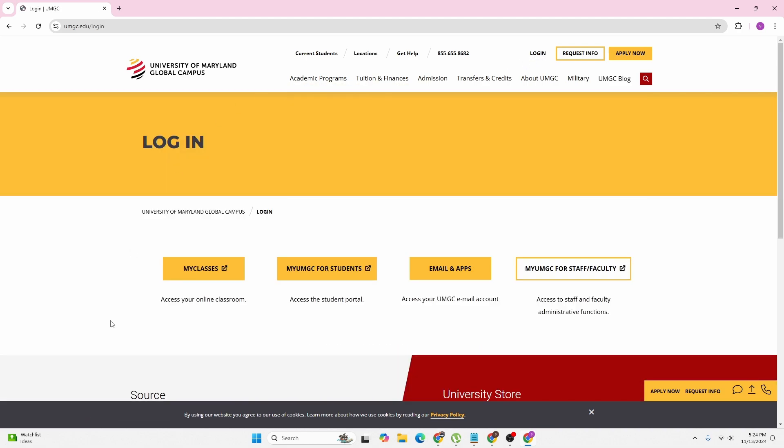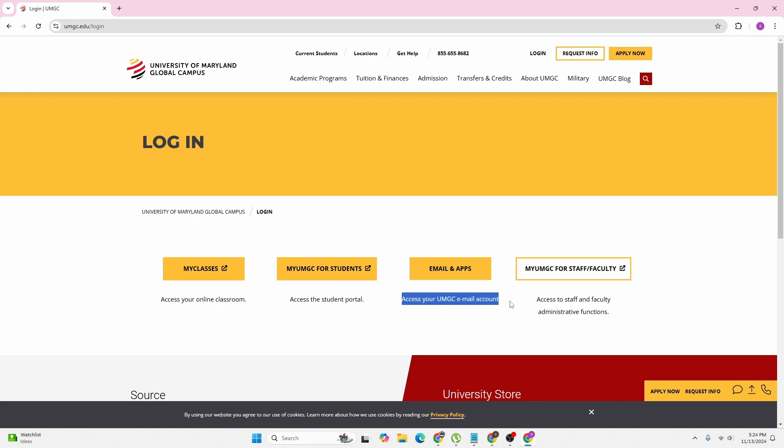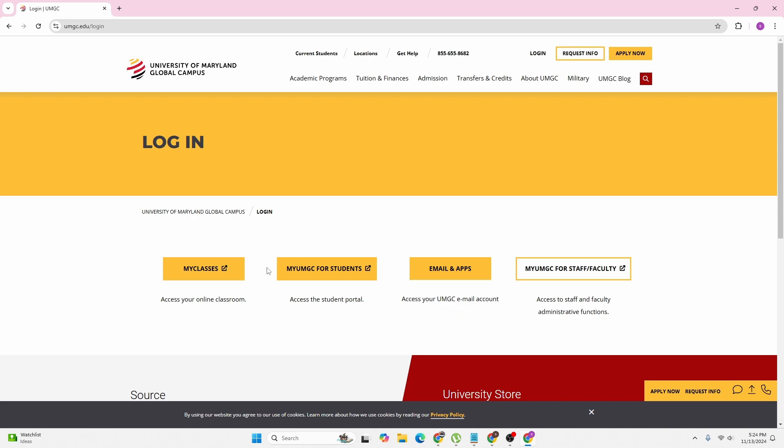you land here where you can see options to log in to access your online classroom, access the student portal, access your UMGC email account, or access staff and faculty administrative functions. I'll be logging into the student portal.